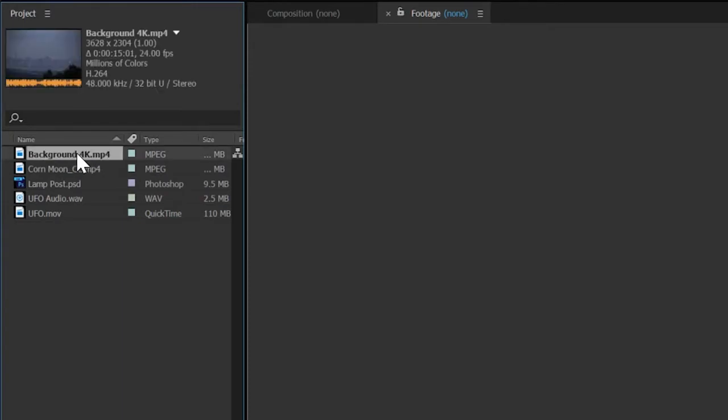Clicking on each element reveals important information at the top of the project panel. Background is a 4K video clip shot at 24 frames per second.